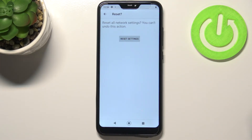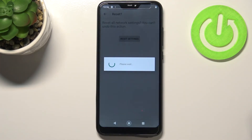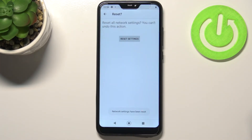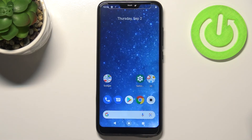Your device informs you that you cannot undo this action, so if you're ready just tap on Reset Settings. Here we've got the information that the network settings have been reset successfully. This is how to reset network preferences in your Xiaomi Mi A2 Lite.